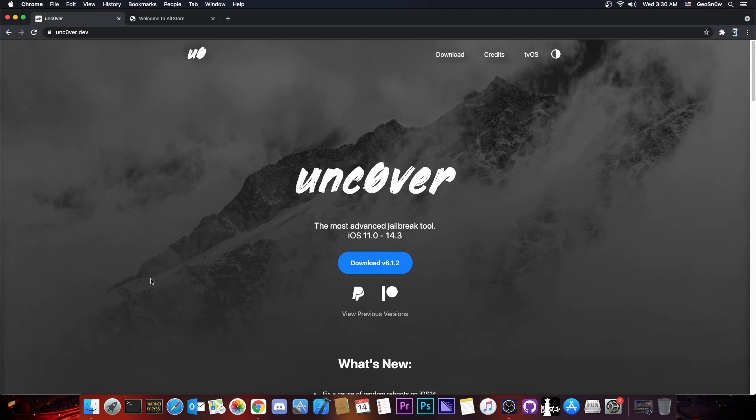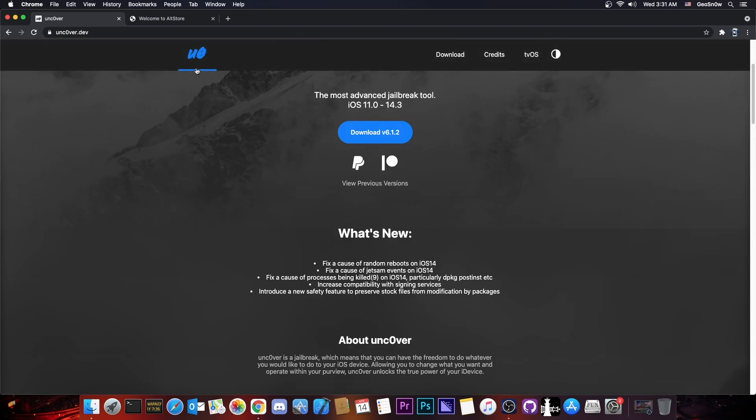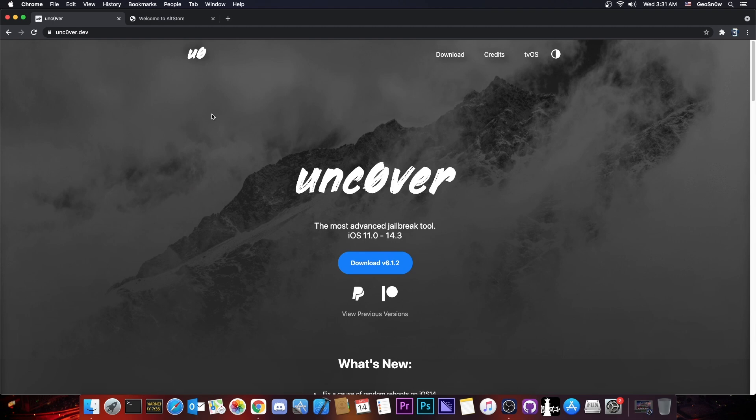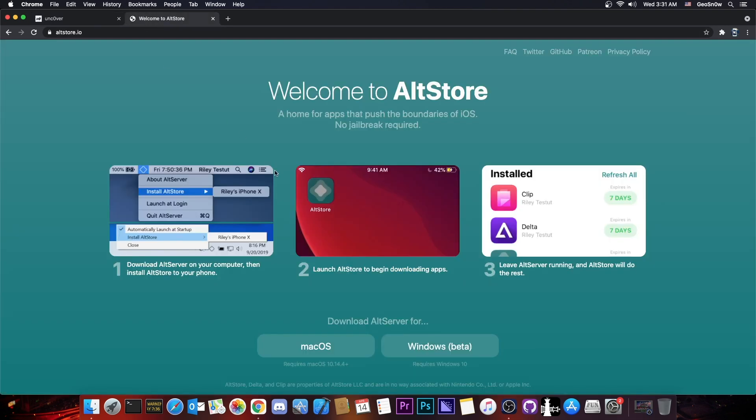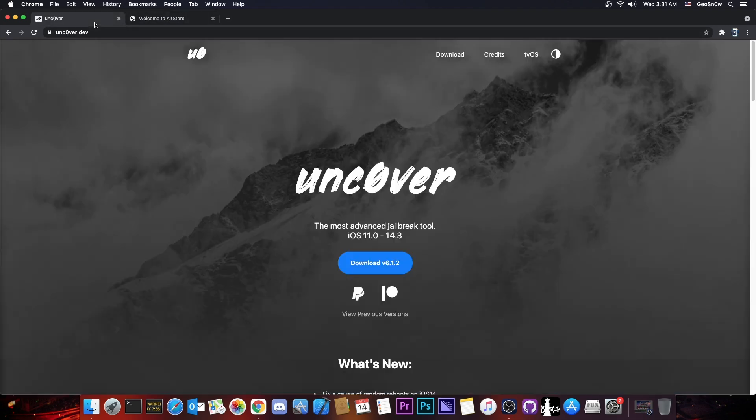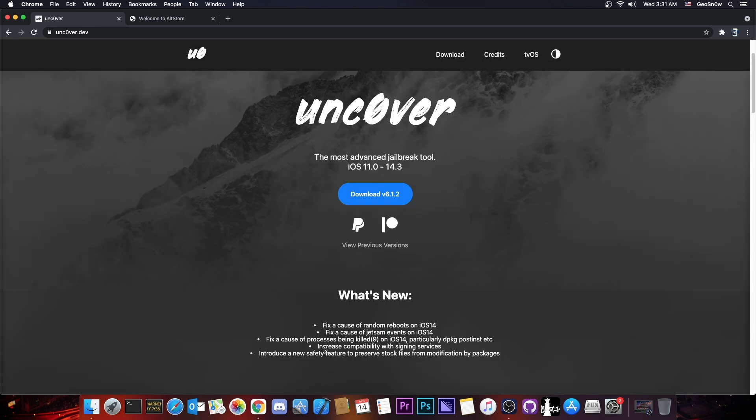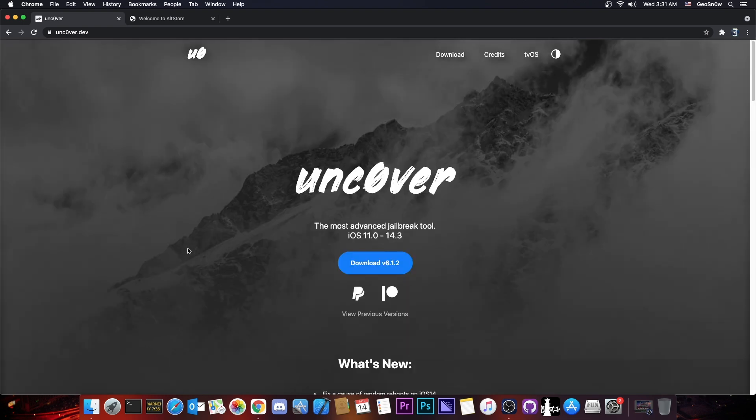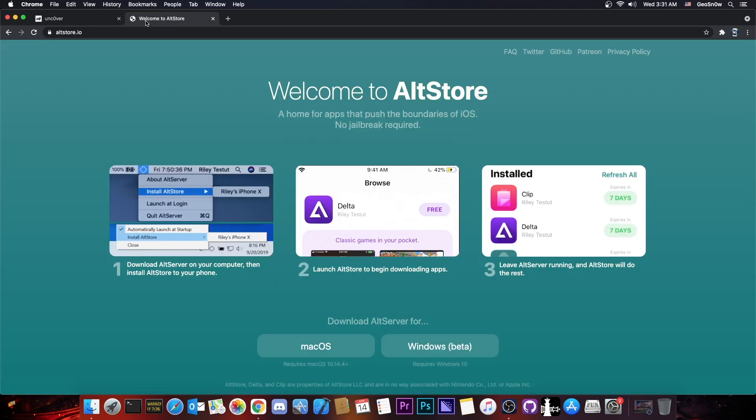Sideloadly for example wouldn't work, Unc0ver would load, would install but it would give you an error when you try to jailbreak. Same thing with other services like AppValley and Tutubox. If you can please use AltStore because it looks like the Unc0ver is particularly iffy when it comes to the signing service that has been used. Things got a little bit better because as you can see here we have a bullet point in the changes that this version 6.1.2 increases the compatibility with signing services. So now sideloadly works as well. However it's still not perfect and I still recommend AltStore.